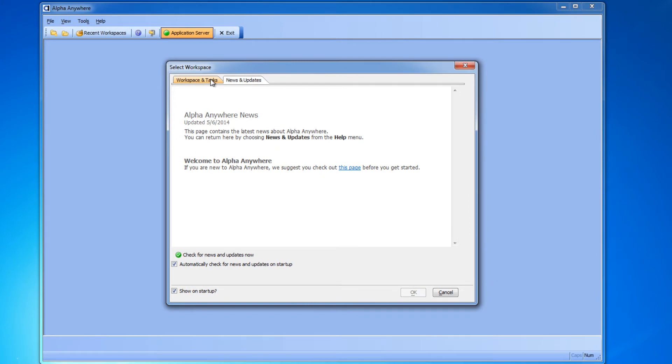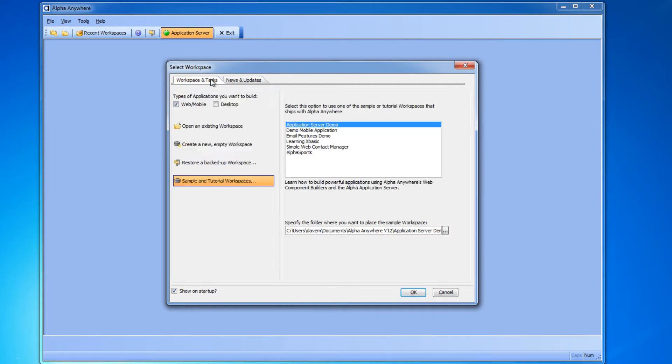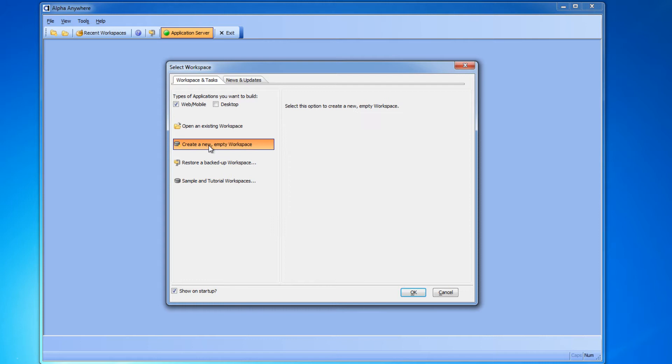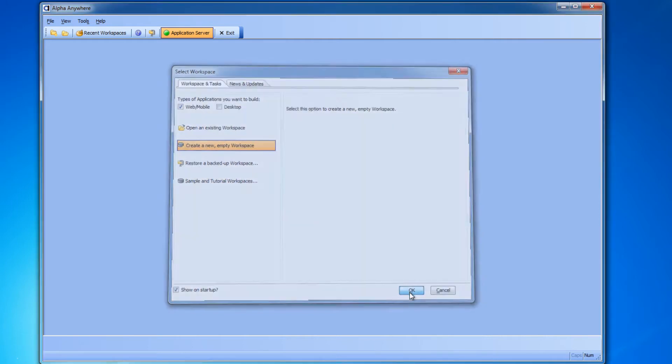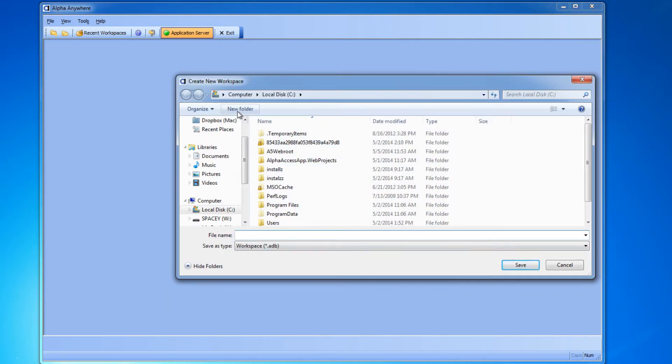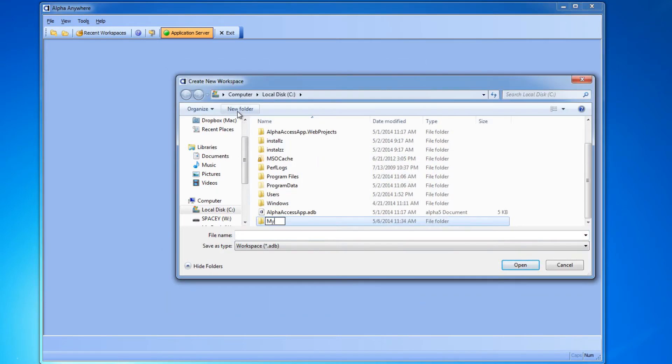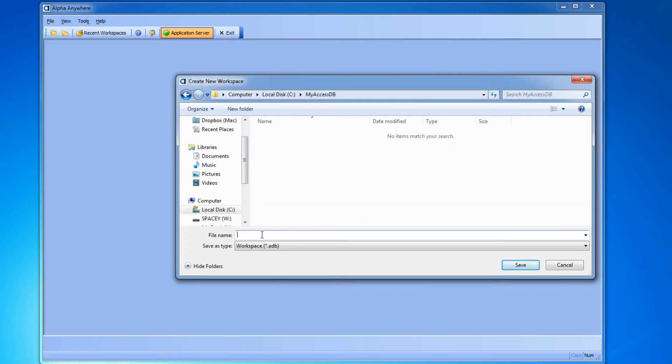We're going to click on the workspaces and tasks tab and we'll click the new empty workspace button so we can create our new project. I'll click OK and create a new folder and a new file name.